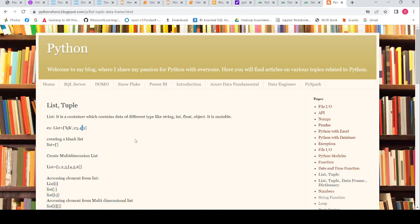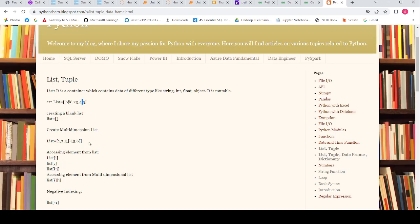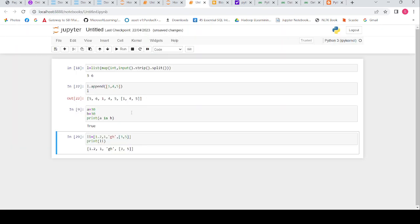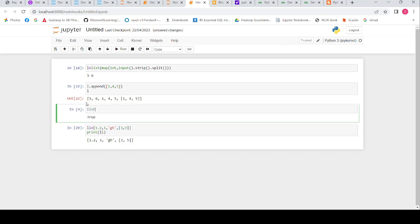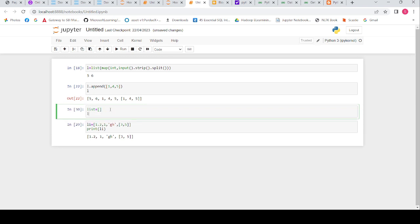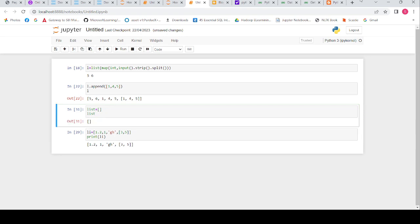Next, like a variable, we can create an empty list and later add values to it. Next is creating a multi-dimensional list — in the previous example I showed this, because inside the list I had one more list. Using this way I can create a blank list, and then later we can append data to the blank list.